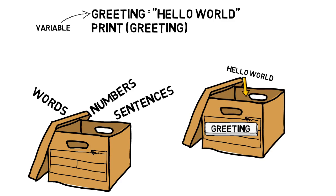It is also important to note that although we are using an equal sign between greeting and "hello world", in coding, it's sometimes easier to think of this sign as meaning to assign a value to a variable.